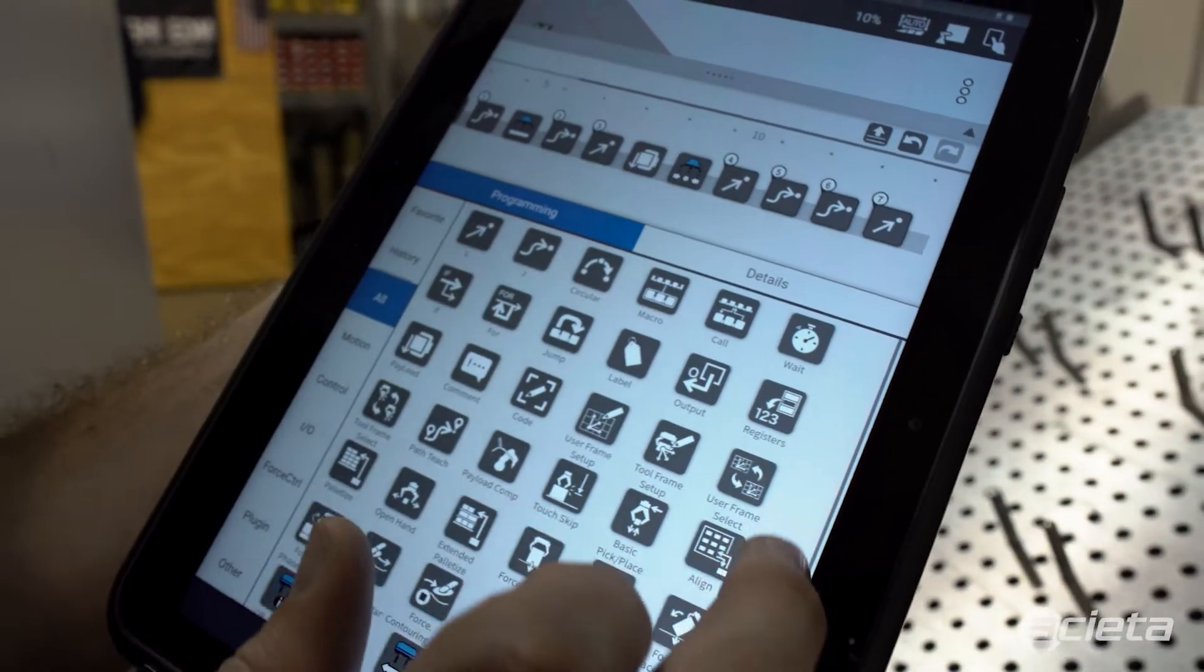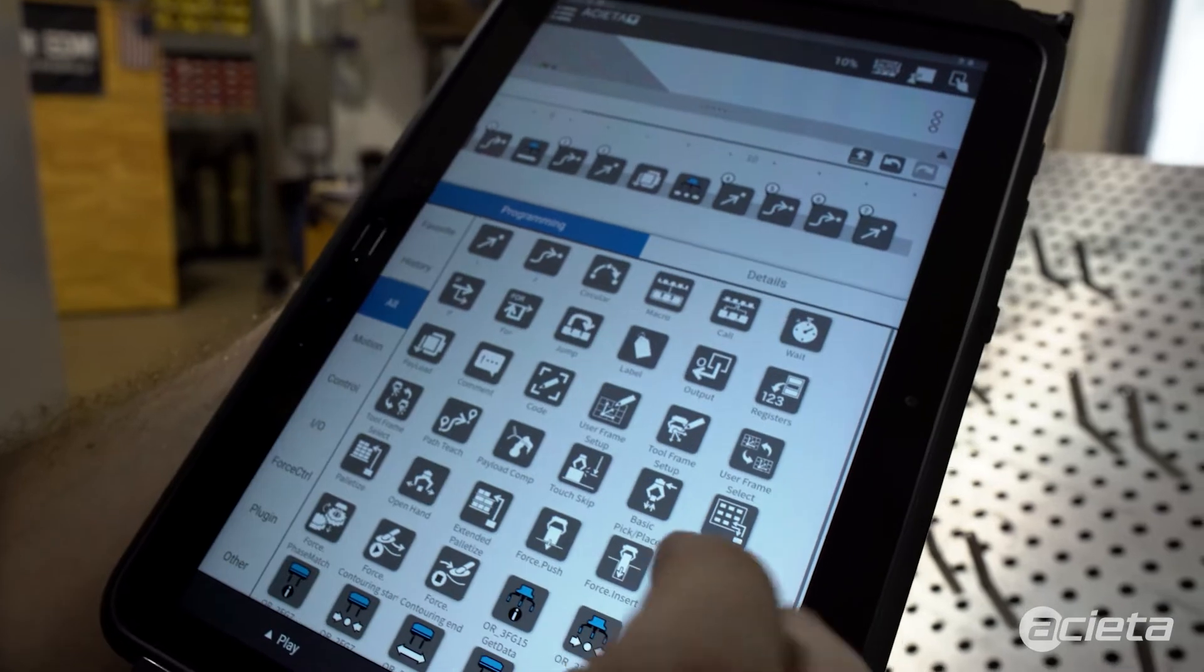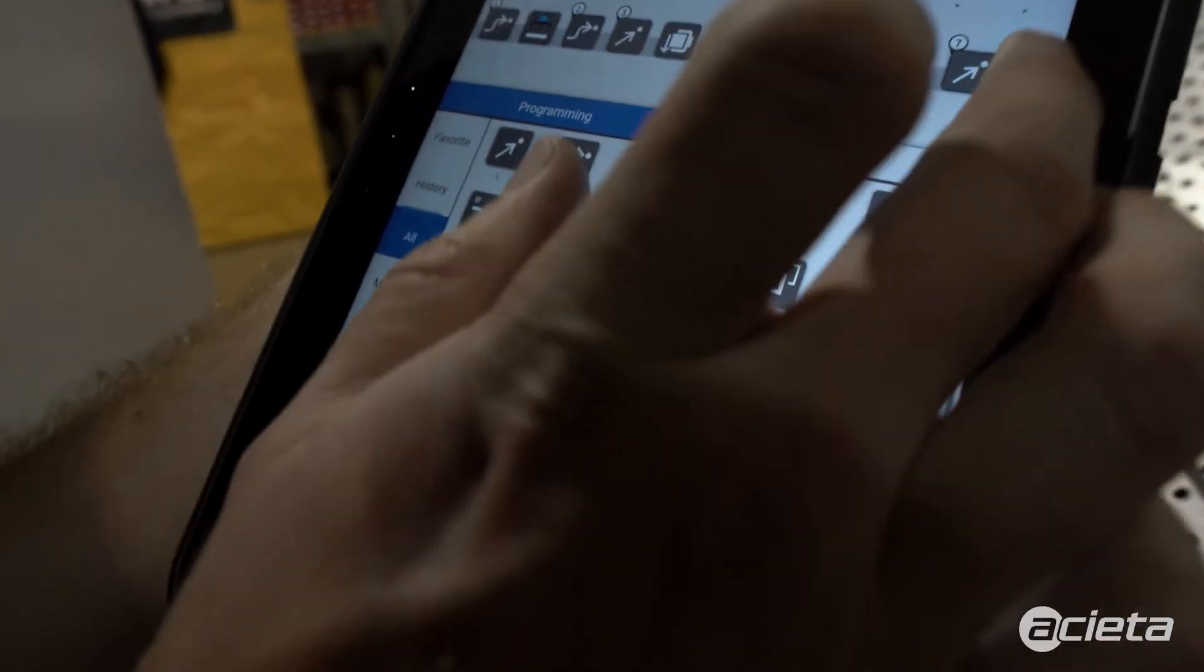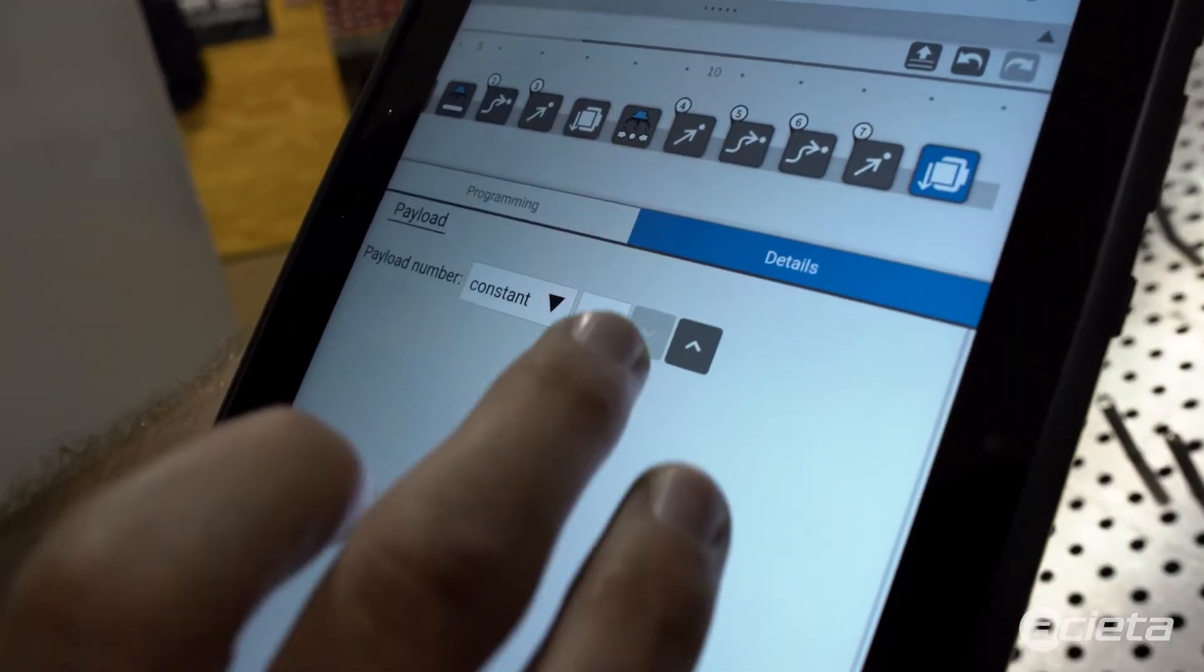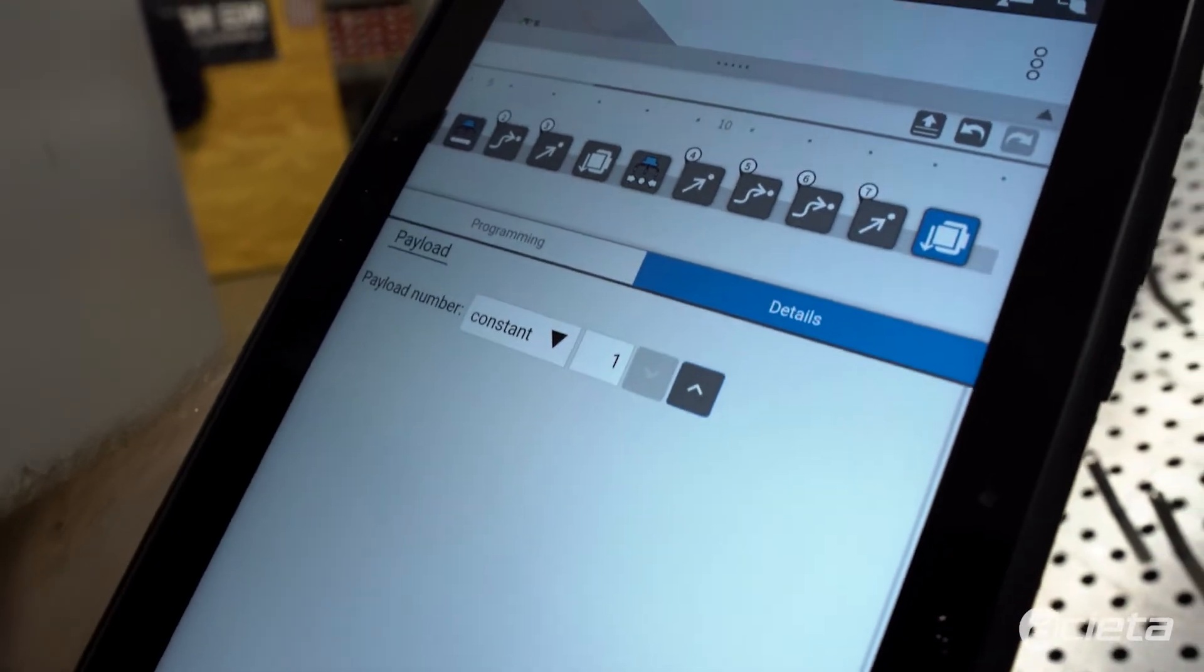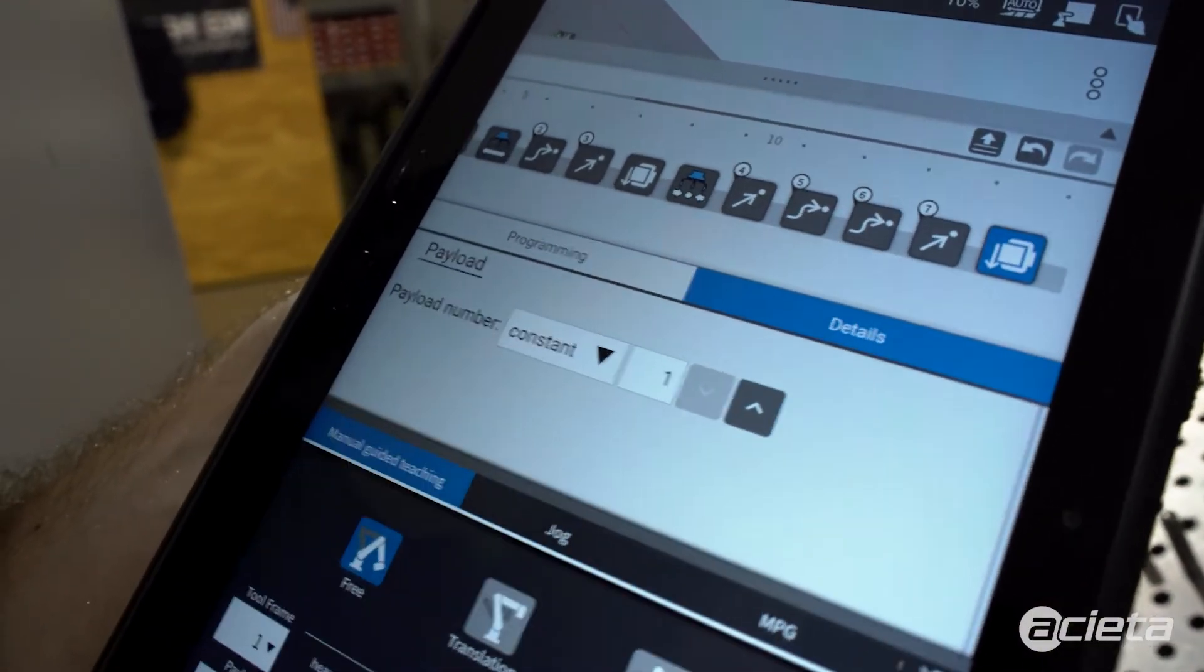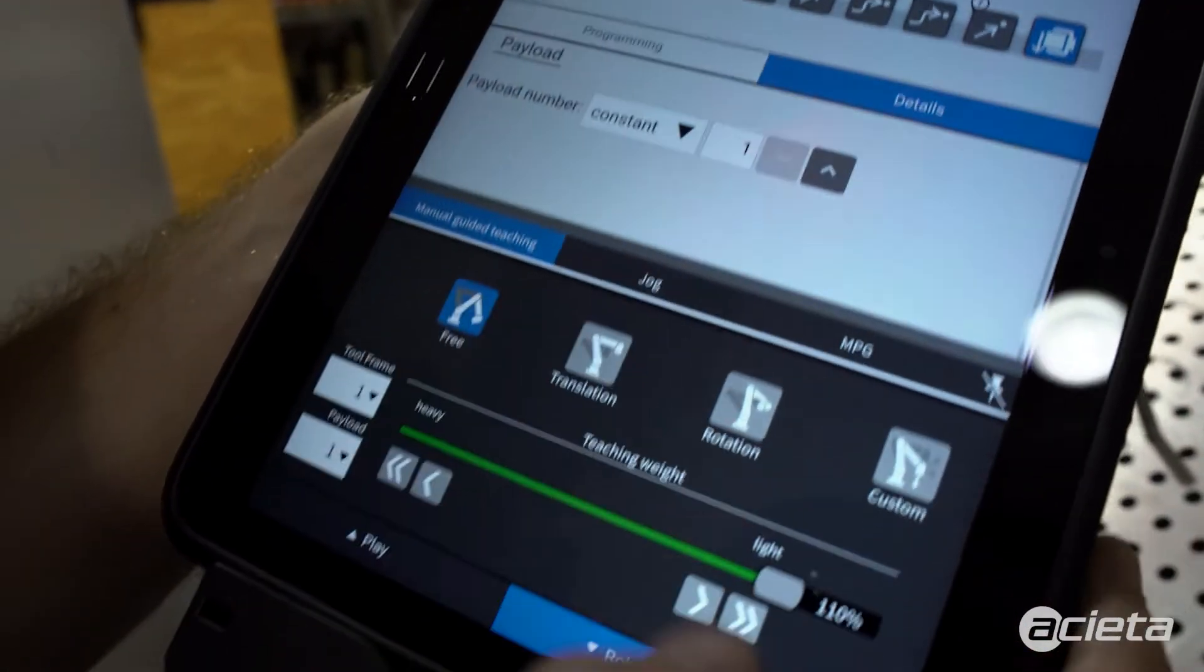Before I release the part, I'm going to change the payload so that it's set to the empty gripper. Also change the payload here for teaching.